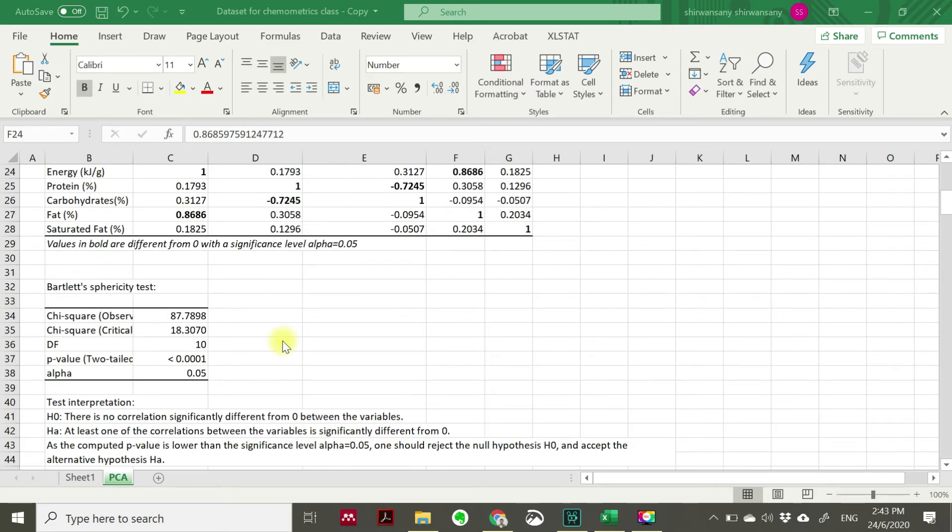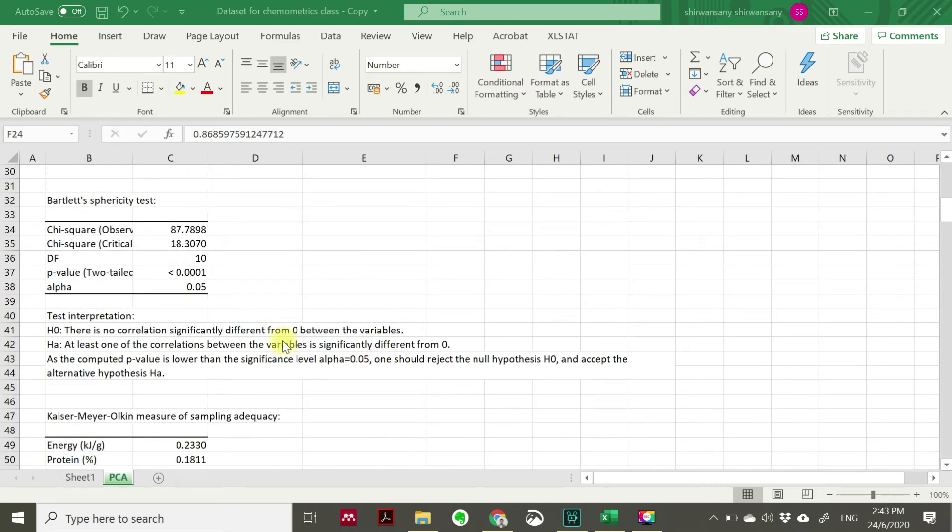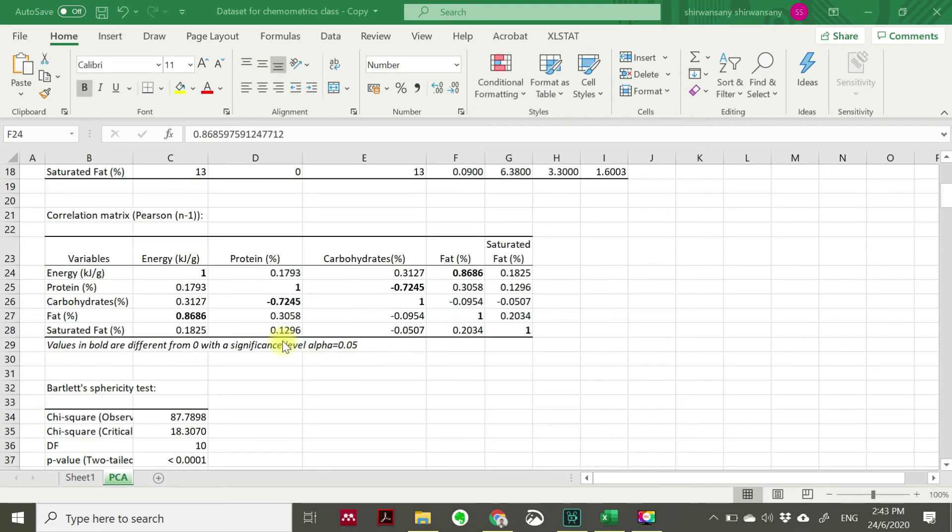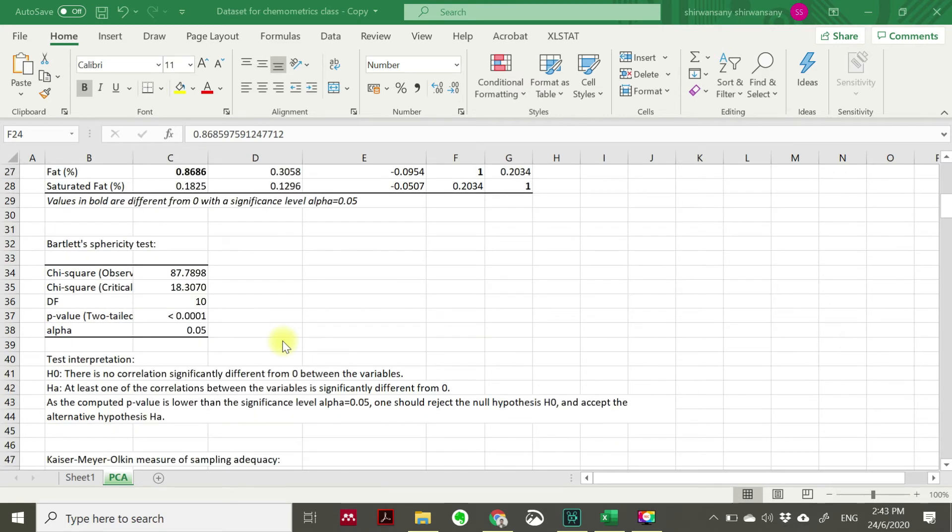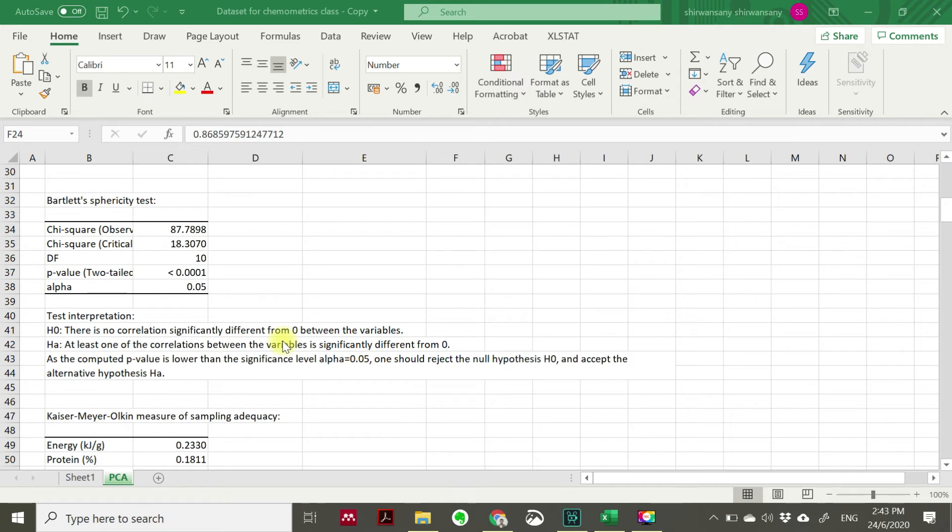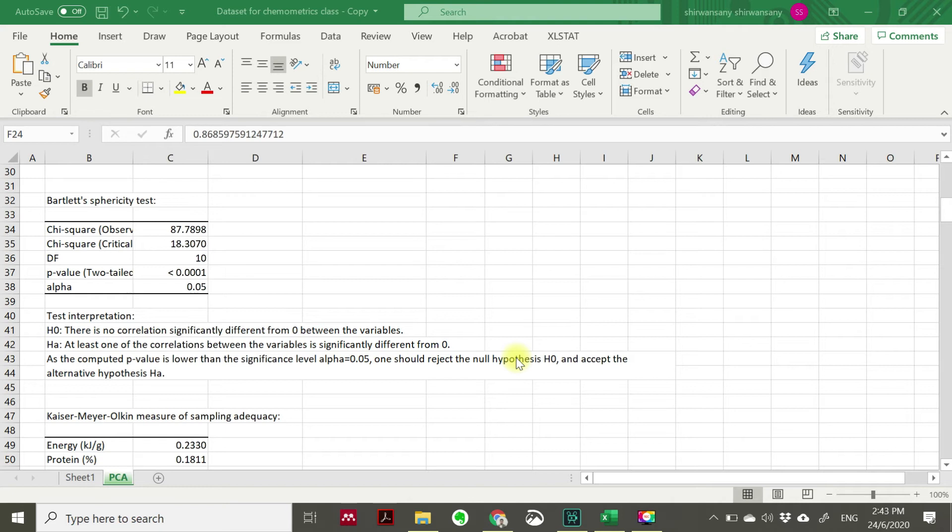And then to support this result of correlation metrics, we have here Bartlett's sphericity test. So we have the Bartlett's sphericity test where this Bartlett's sphericity test will confirm your correlation metrics. When we discuss about any statistical test, this test should have two hypotheses.